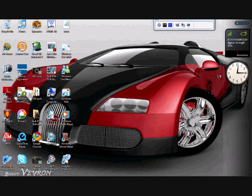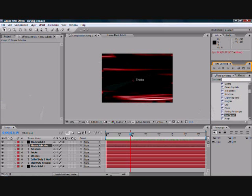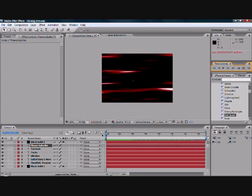Hello there guys, today we're going to be working on Adobe After Effects to make a cool video intro.